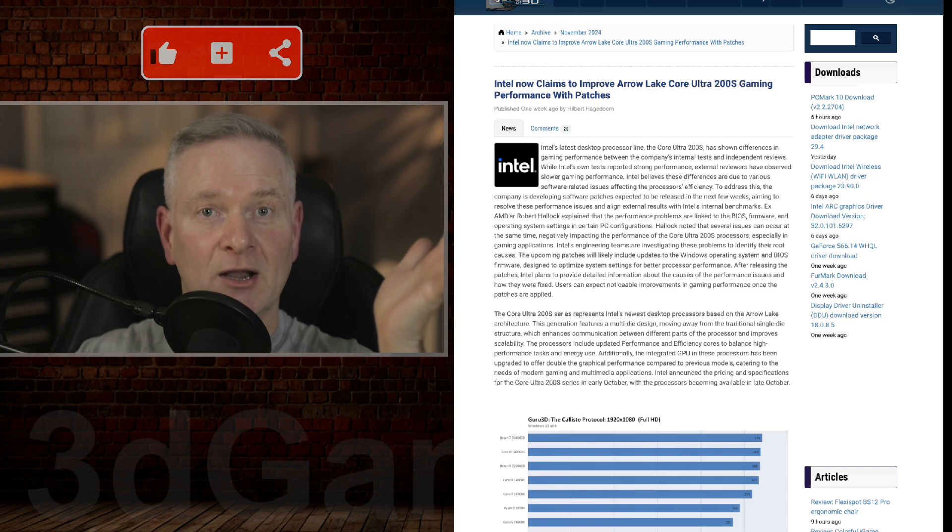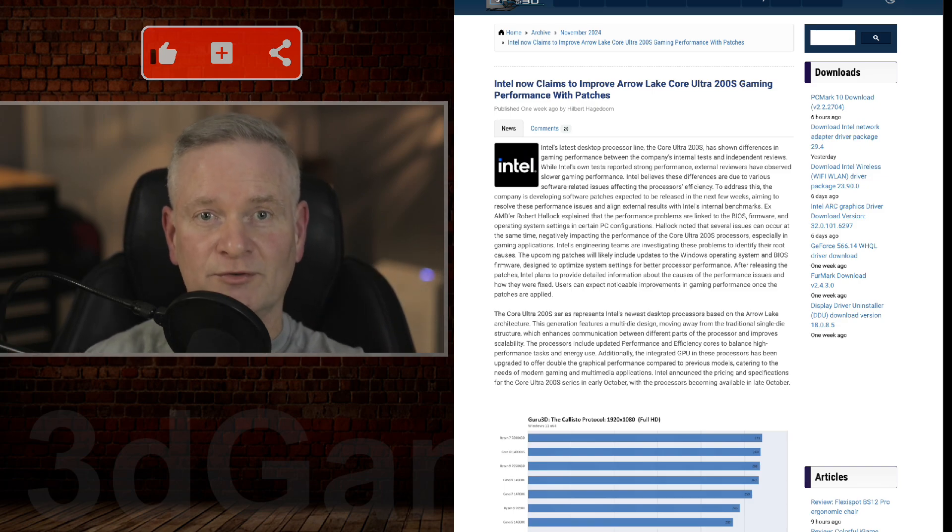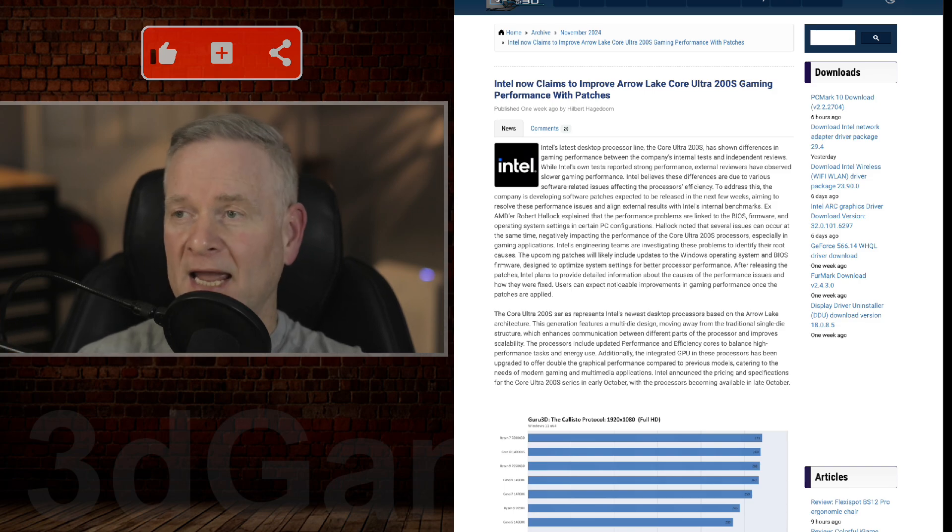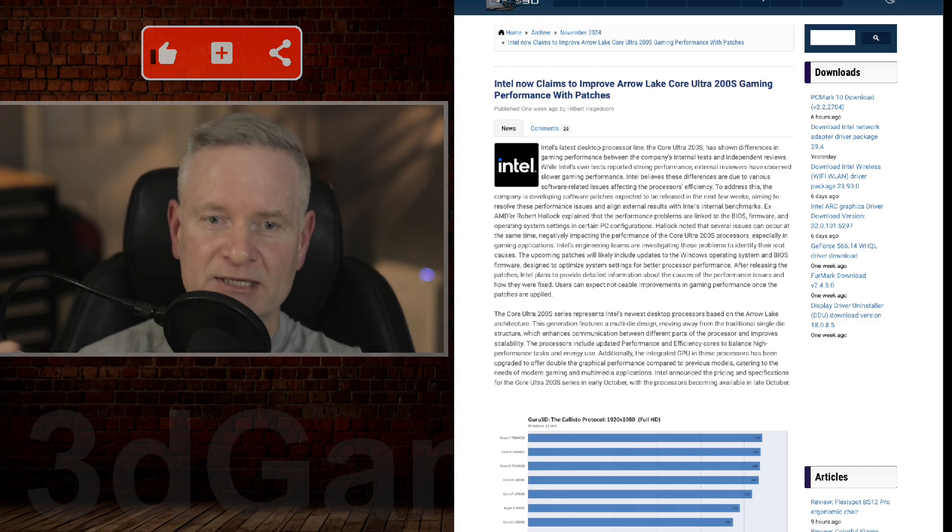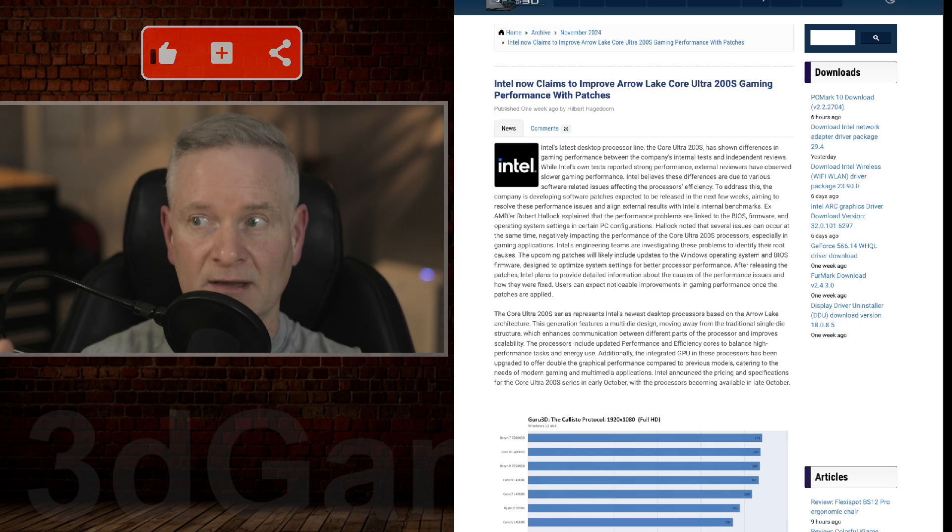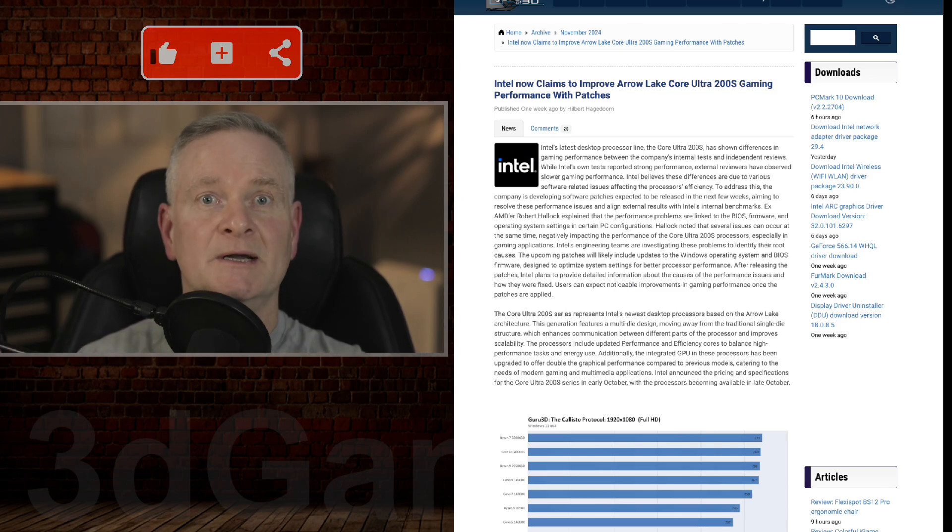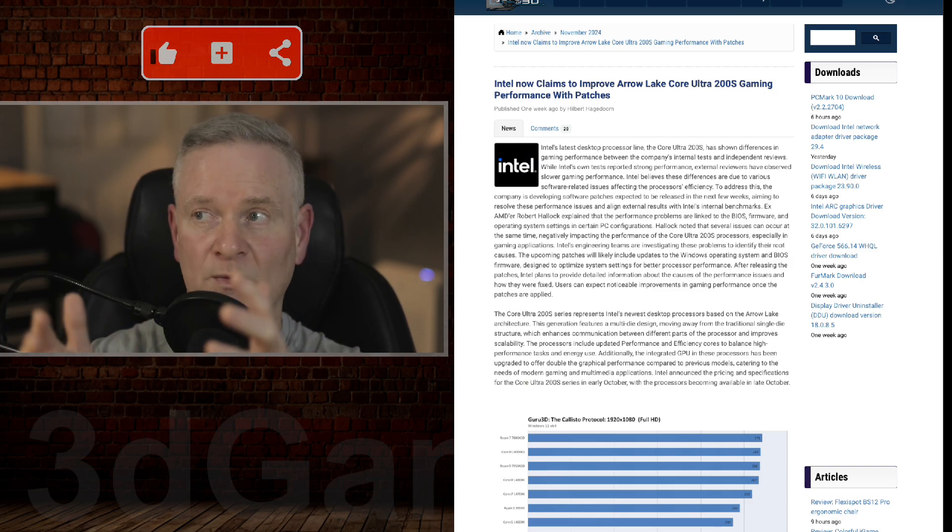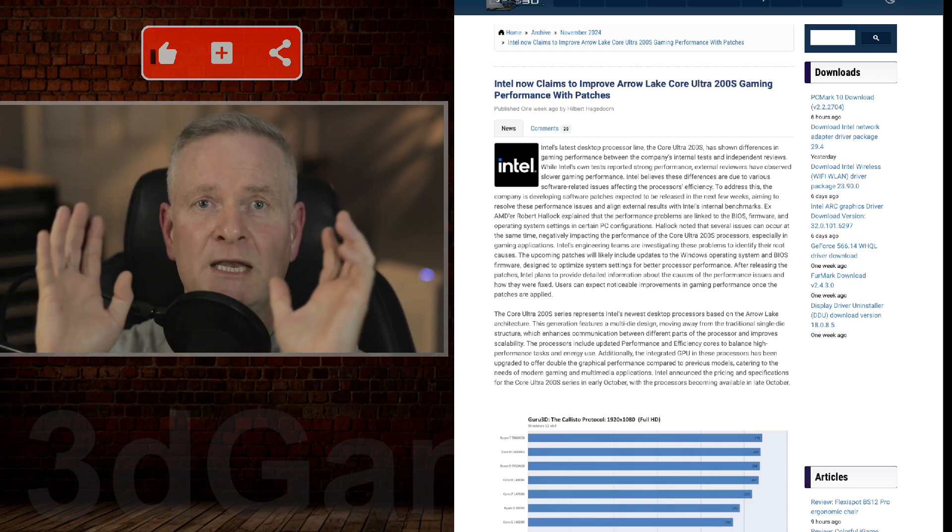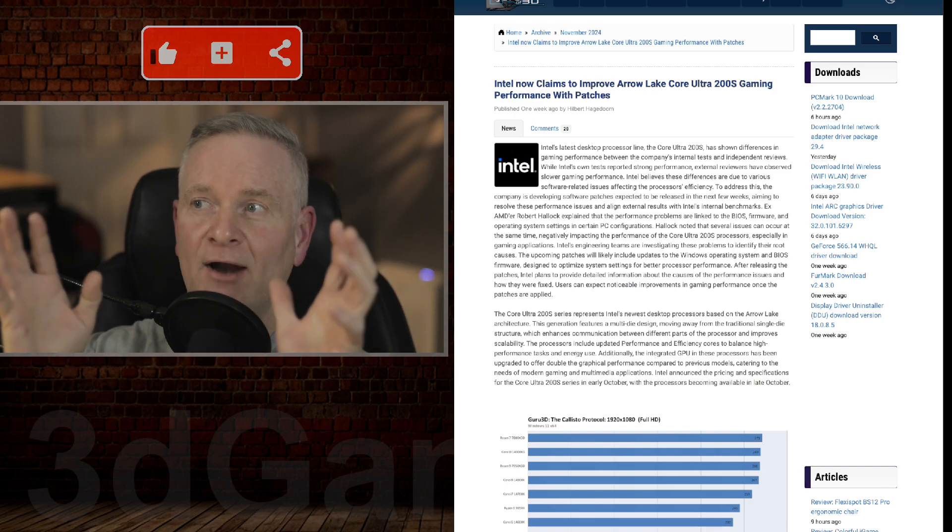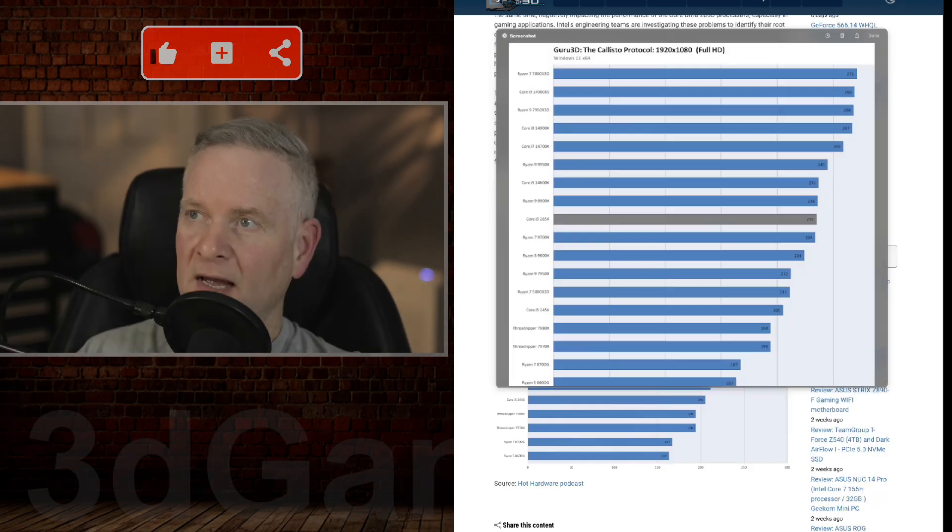But a lot of people who have had 13th and 14th Gen processors have had them fail, and they have spent literally thousands of dollars trying to diagnose initially what the problem was. Intel was saying it's not their problem, and then they admitted it actually is, and they've released a few patches. And now for a different thing, they're going to release patches for the brand new Arrow Lake Core Ultra processors.